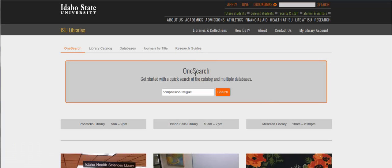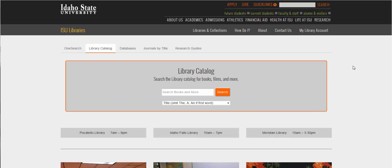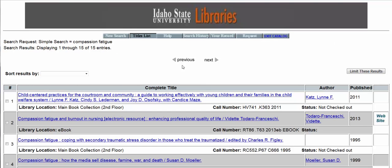The next tab over is our library catalog. This search is primarily just the books and ebooks we have access to. I'm going to do the same search and just look for compassion fatigue. The default is to search by title, but I want to do a quick search wherever compassion fatigue occurs, whether in an abstract or a title. I've only got 15 results. OneSearch does search our library catalog, but if you only want book results, you might just try searching in the library catalog.